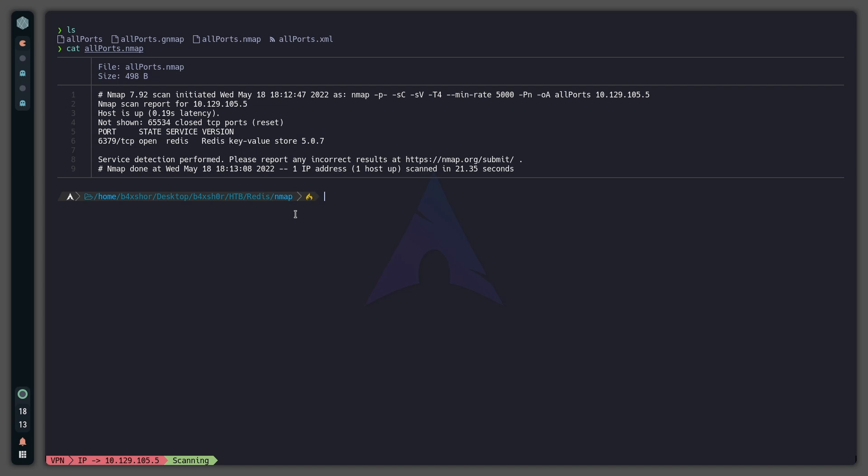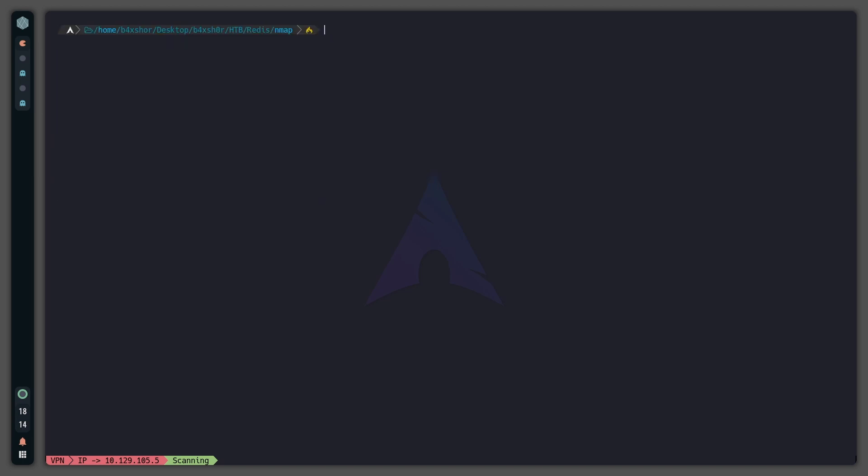Now we have to work with Redis. To install Redis, you need to do 'pacman -s redis' if you are on Arch Linux, Manjaro, BlackArch or similar, or 'apt install redis-cli' if you're on Debian, Kali Linux, Parrot, etc. I'm on Arch and have already installed it.